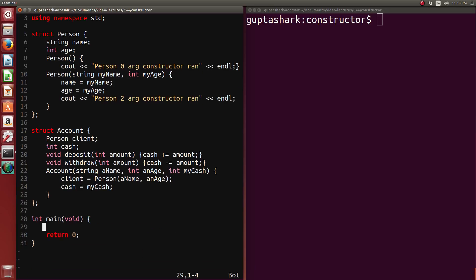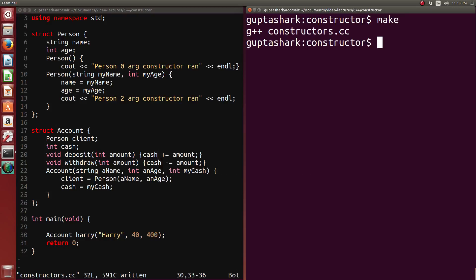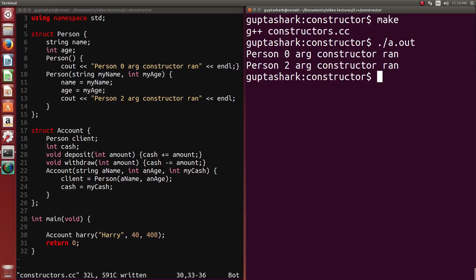So we can just take these away. And we can take that away, too. And let's initialize an account. Let's just initialize account, Harry. And we need to give him these three arguments. So we can say, Harry, he's 40 years old. He has $400 in the bank. So I can make this. And what happens? The zero-argument constructor runs and the two-argument constructor runs.